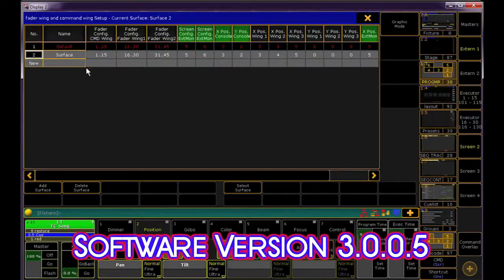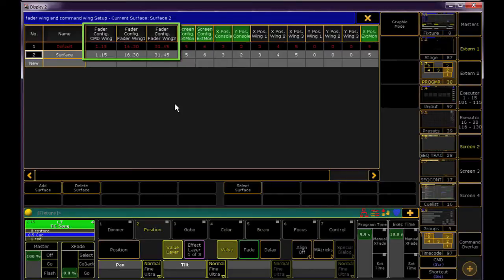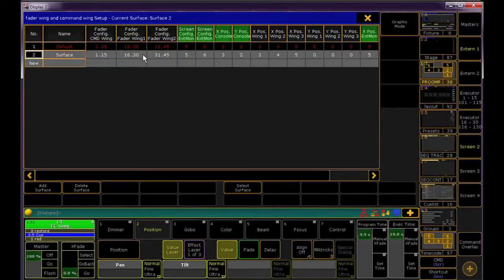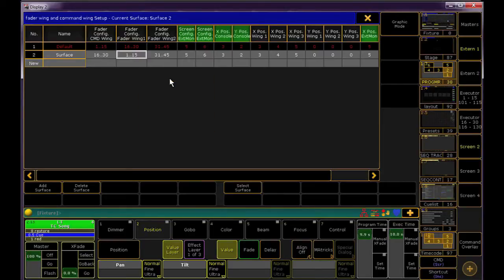Since I'm using MA on PC, my first option is to configure the Command Wing and the next columns are for the USB fader wings. From the dropdown, I just pick which bank of executors I want to assign to which wing.